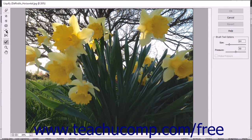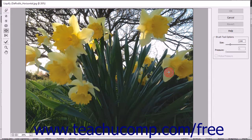After selecting a distortion tool, click and drag or simply click and hold down the mouse button to apply the selected distortion.